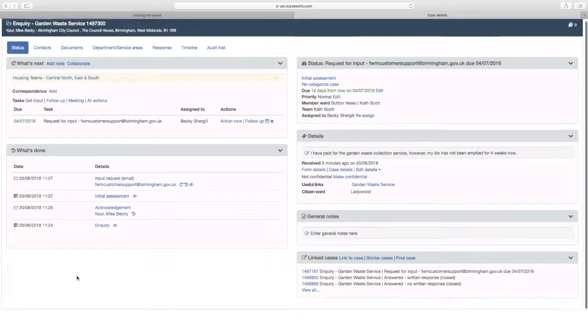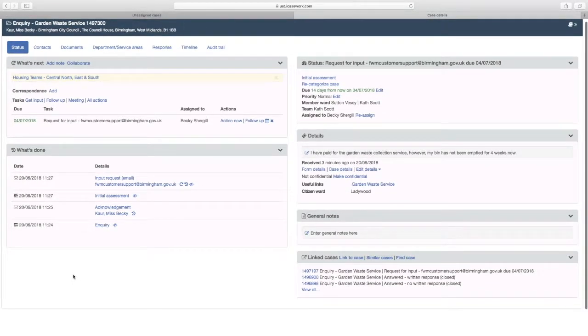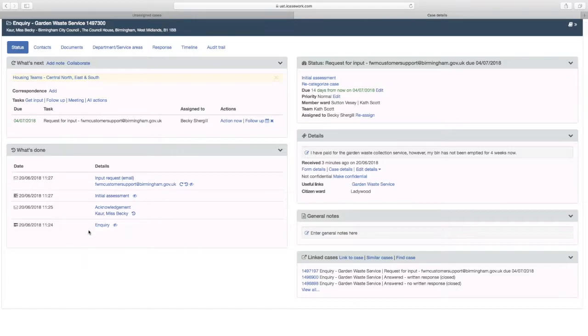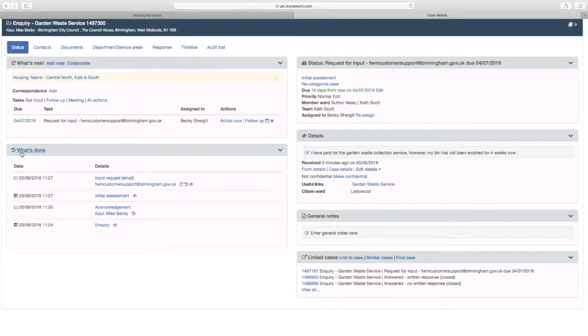As you can see this has now moved down to the What's Done section. You will now await for the service area to respond to the email that you have sent. Thank you.